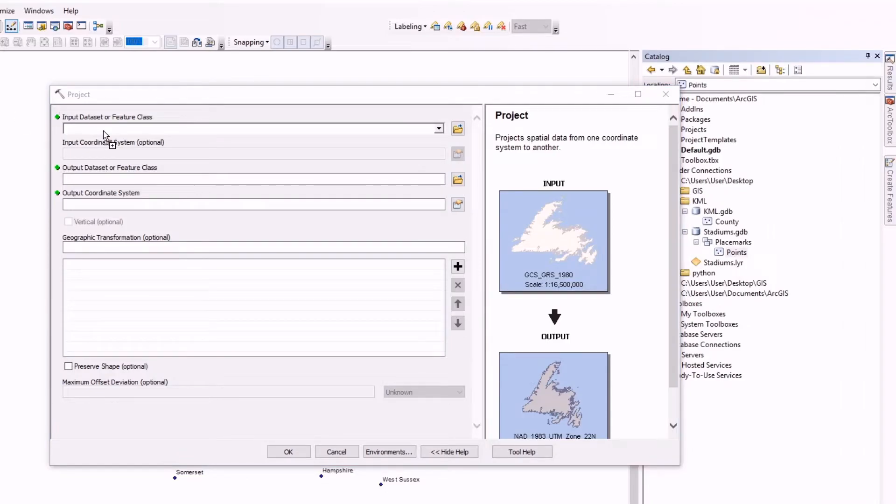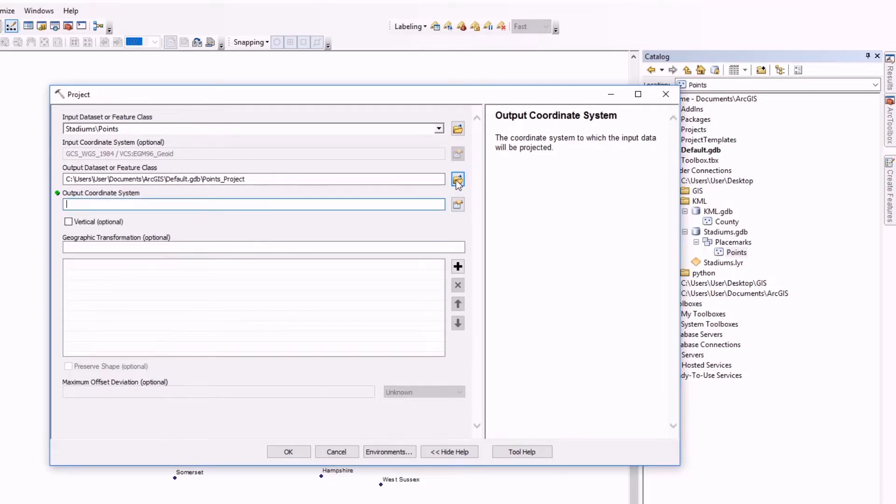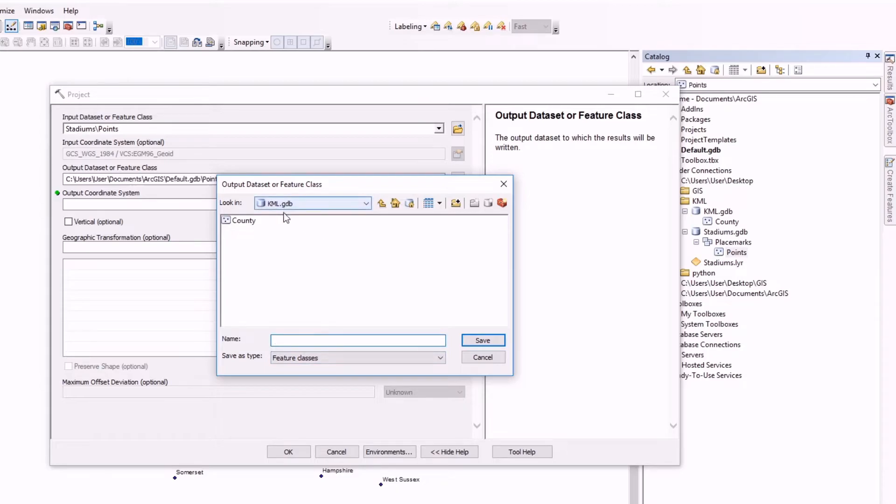To fix this, we have to go to Data Management Tools, Projections, and we have to project this file from a non-projected coordinate system which is directly from the ellipsoid WGS 84.